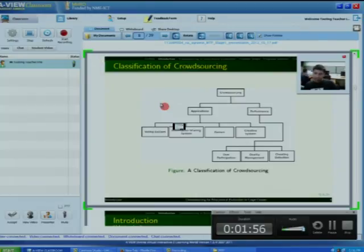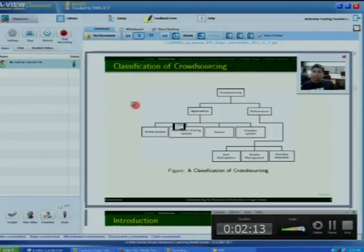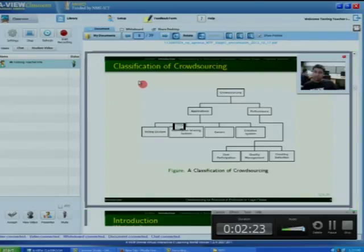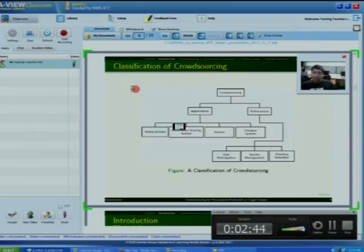Information sharing systems: websites help to share information among people. Some crowdsourcing applications have been developed to share information among the crowd. For example, a system called NoiseTube has been developed to measure the daily exposure of noise of the public. Geolocalized sensors in mobile phone devices help users send data to the website.